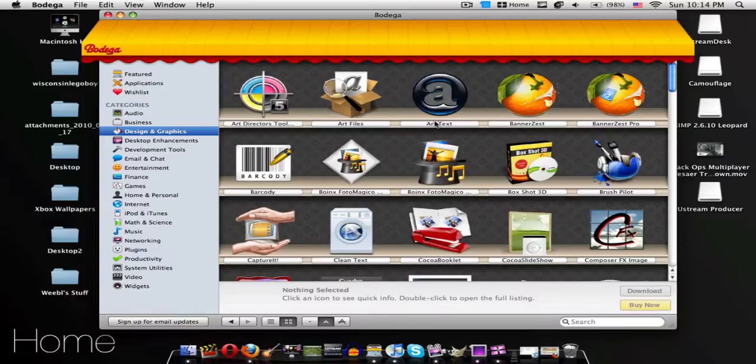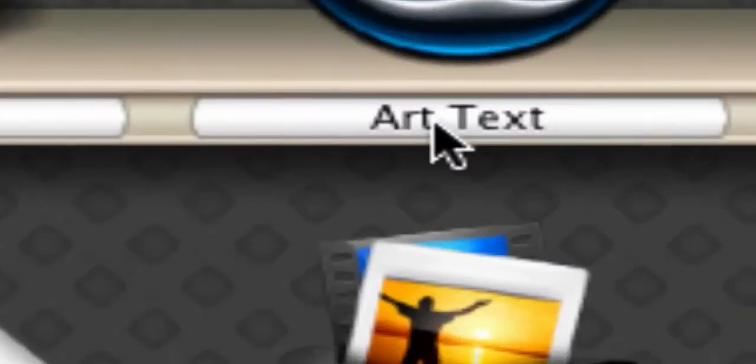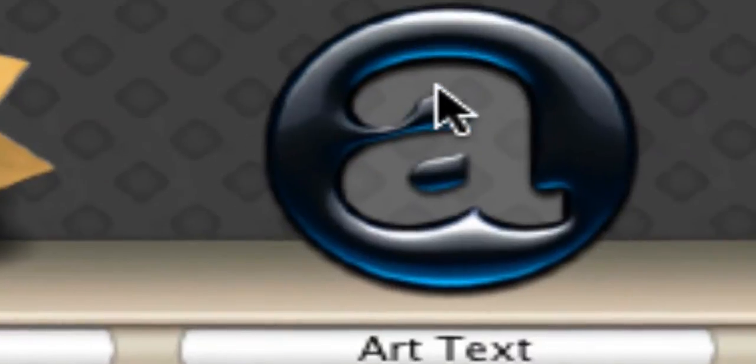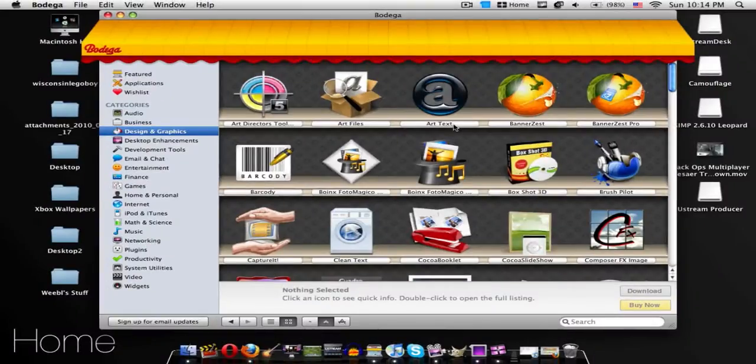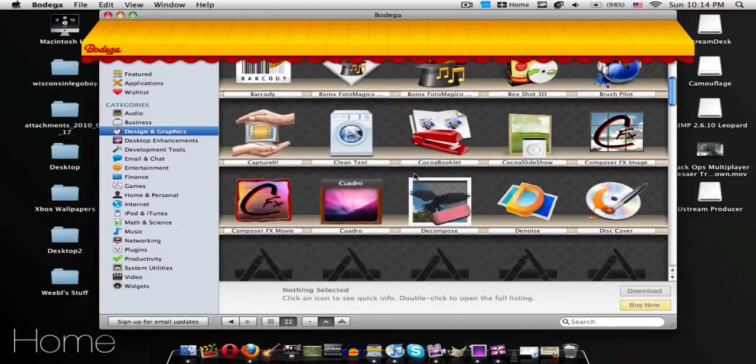Now you can get paid ones here too. To find out how much it is, all you need to do is click on its name. So here's Art Text. All you need to do is click on that. As you see, this one is $40. So you just click on that to see everything about it.